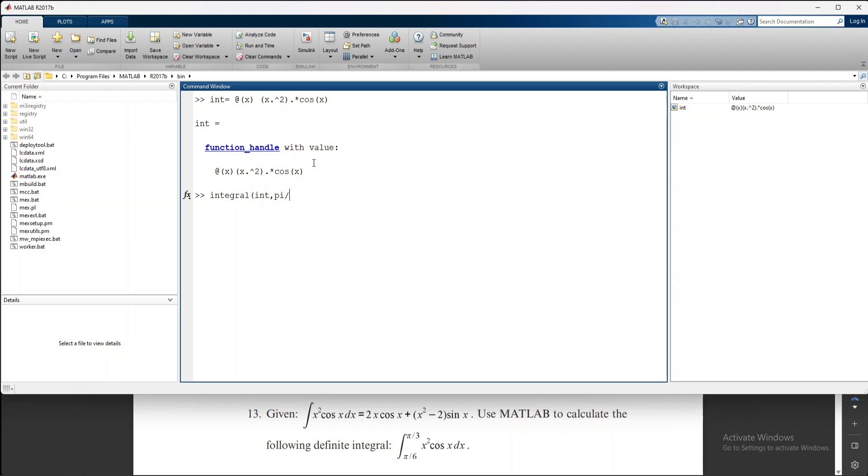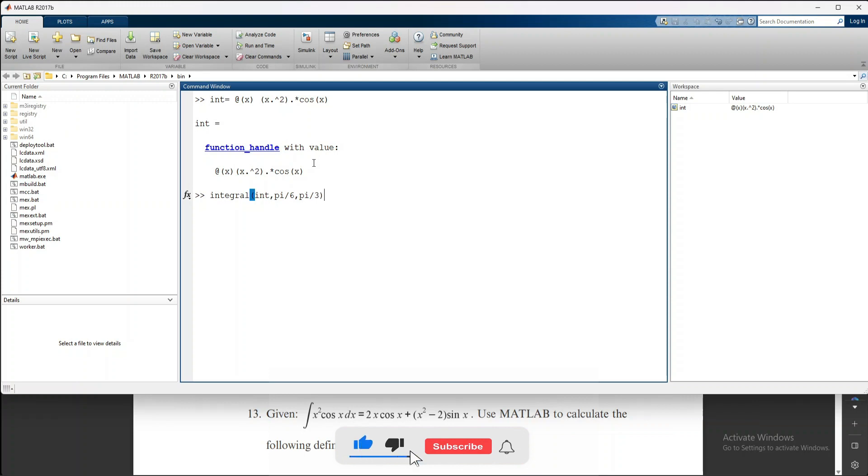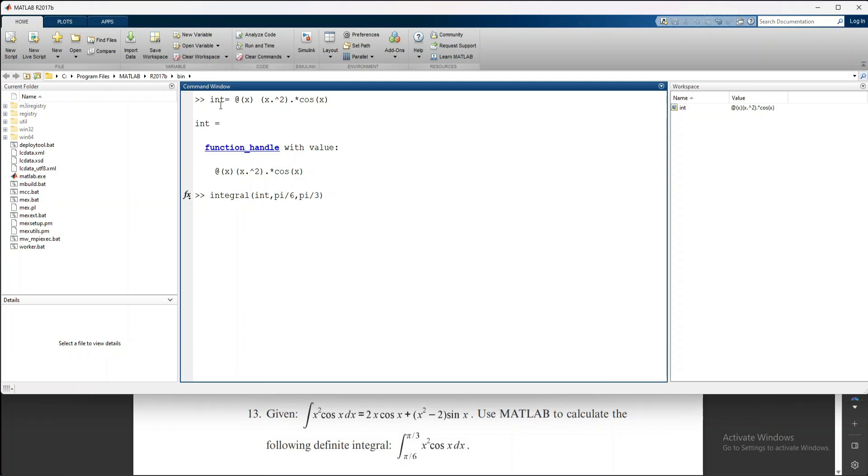So π/6 comma π/3, then close bracket. Now you can check: integral equals @(x) x² cos(x).